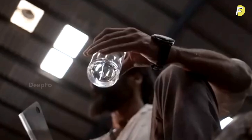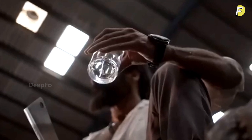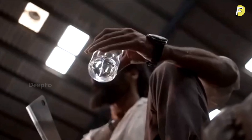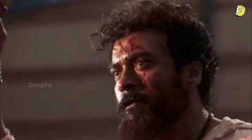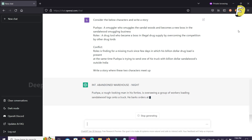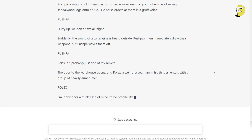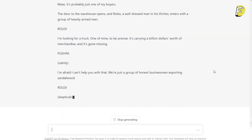For example, Rolex in the film had a billion-dollar illegal drug loader container, and Pushpa had to move the biggest sandalwood load outside the country. Rolex and Pushpa had to deal with each other. Pushpa had to use a 40-year-old truck, and the scene had him driving through with a missing truck.